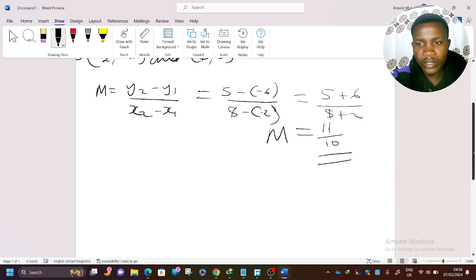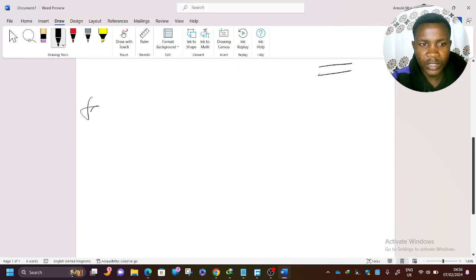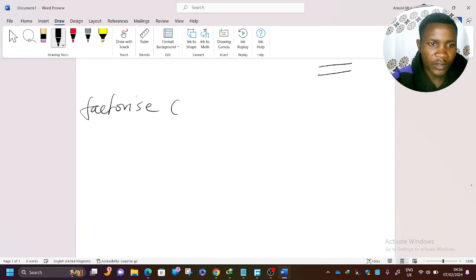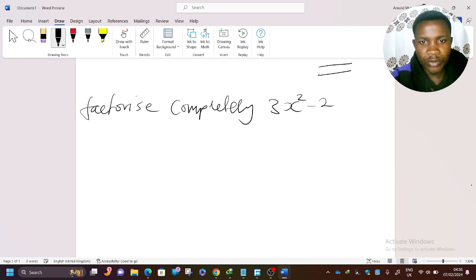The fourth question says: factorize completely — 3x² minus 27.